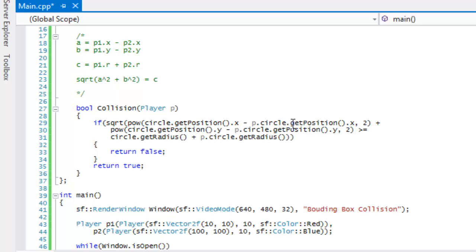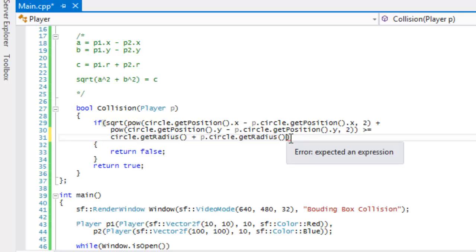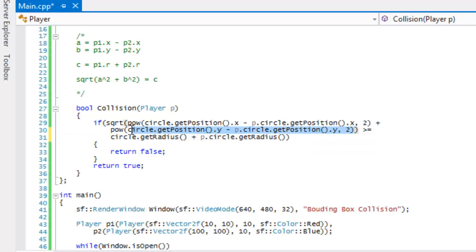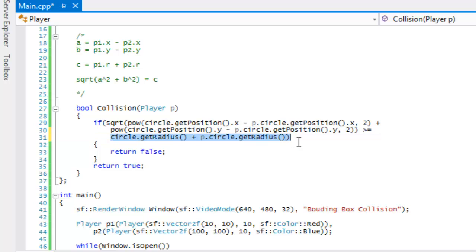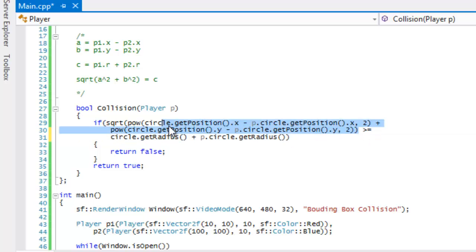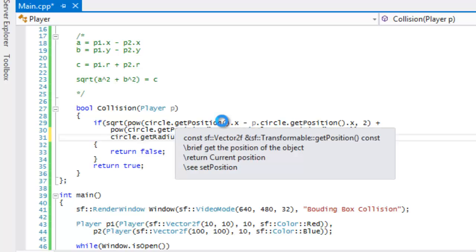We said getY, getPosition.x and we took the square root of both—oh that's why. The square root is supposed to encapsulate these two values, it's not supposed to include the radius or anything. Now that we got that fixed, let's run this one more time.